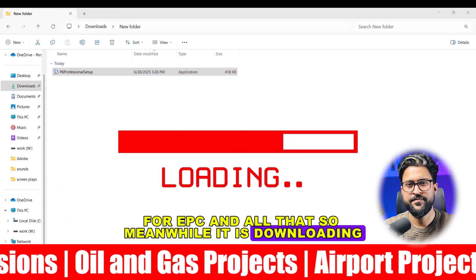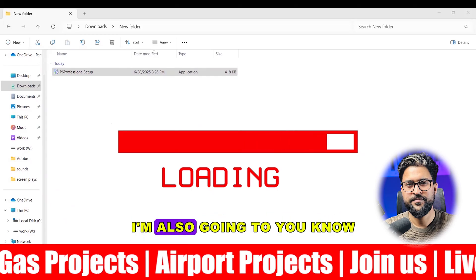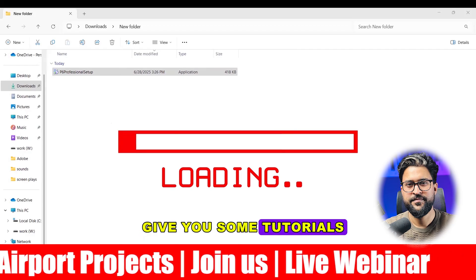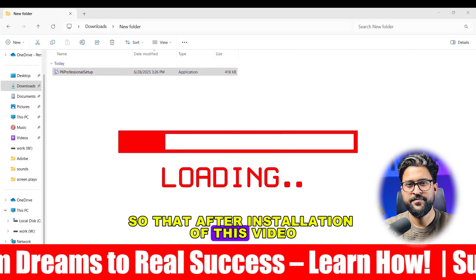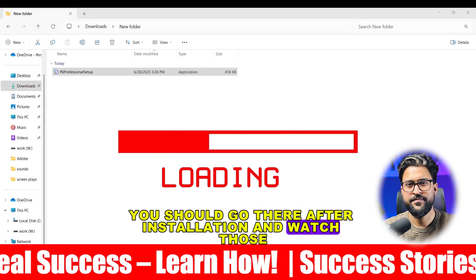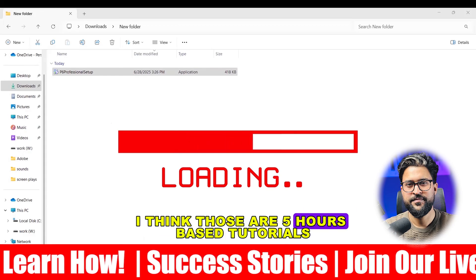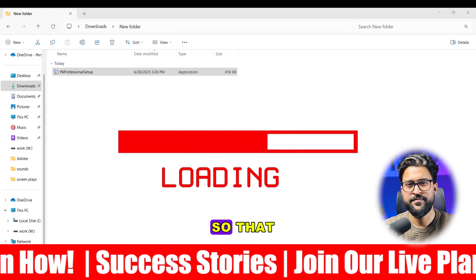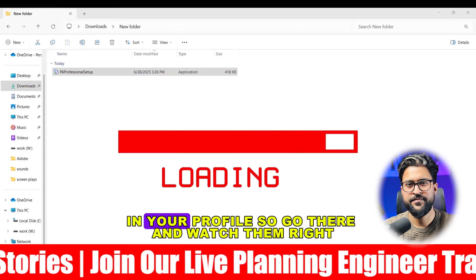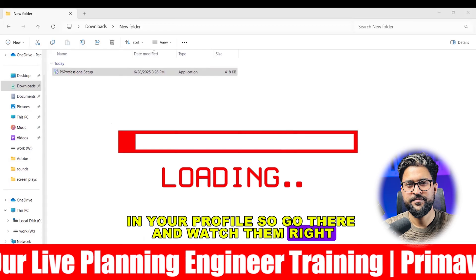Meanwhile it is downloading, I will share more information. I'm also going to give you some tutorials, so that after installation you should go there and watch those — I think those are five-hours-based tutorials. That tutorial is going to make a lot of value addition in your profile, so go there and watch them.